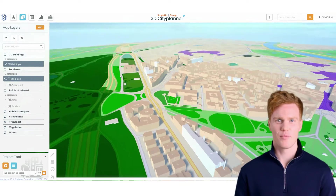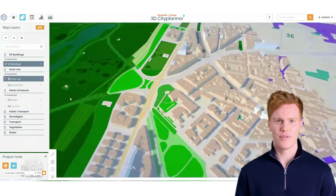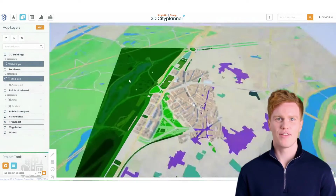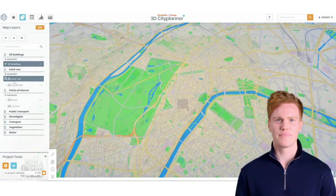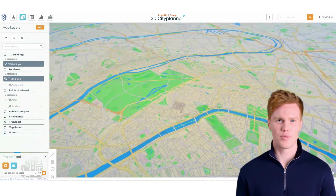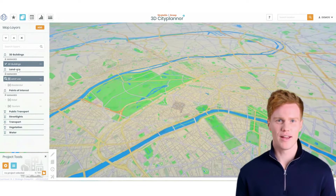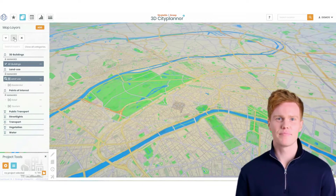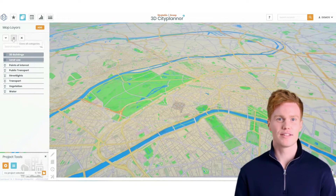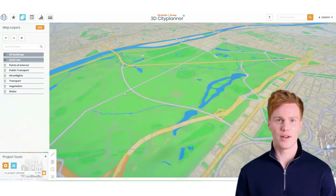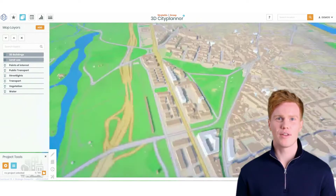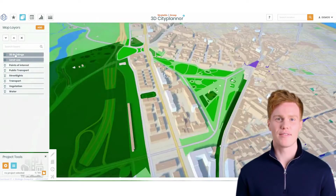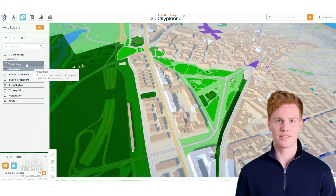A zoom icon will be displayed if the map layer is unavailable on the current zoom level. The layer category will be highlighted when you uncollapse that category. You can access more options for a specific map layer by clicking the layer information button on the layer's right side — the three dots.